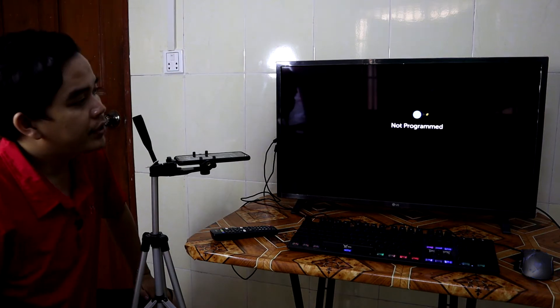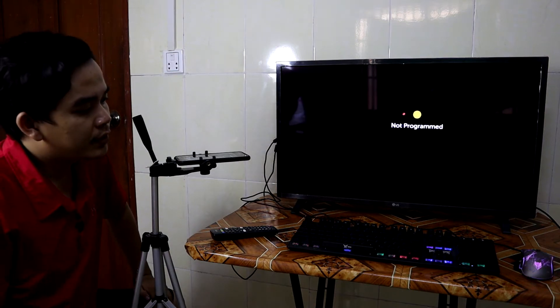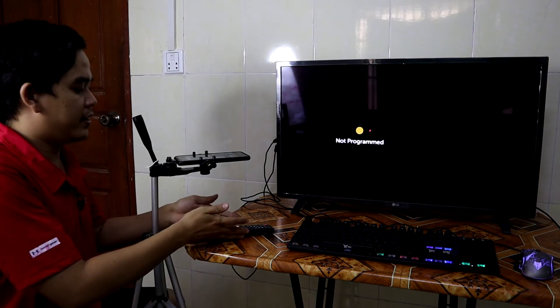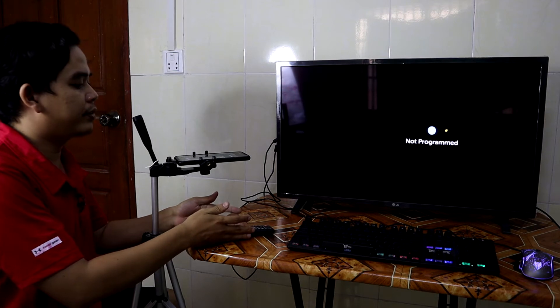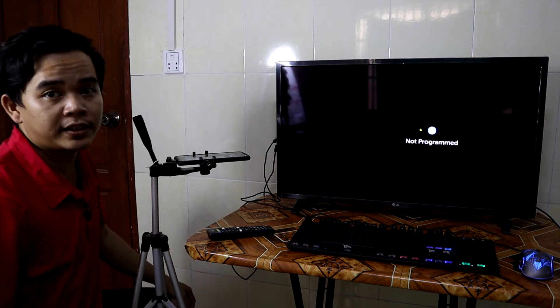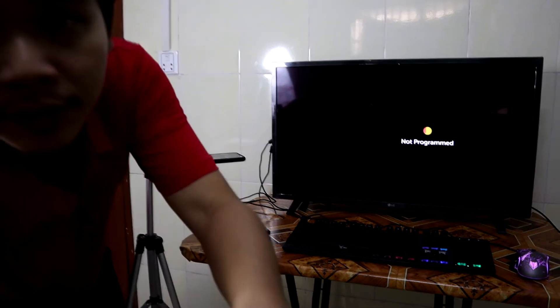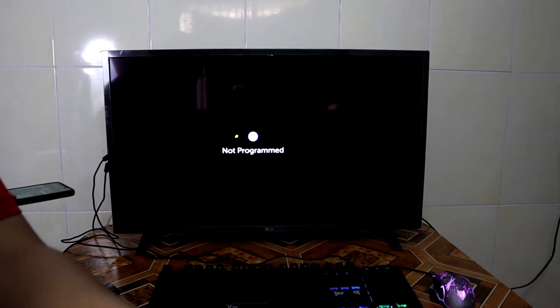Hi guys, today's video I'm going to show you how you can install any application on your LG smart TV. As you can see on my table I have the remote control, and on the screen I will display the remote control, and on another screen I will display the TV. So now we focus on the TV.